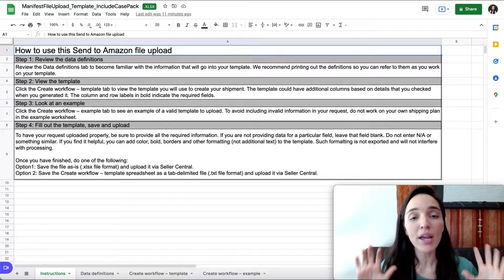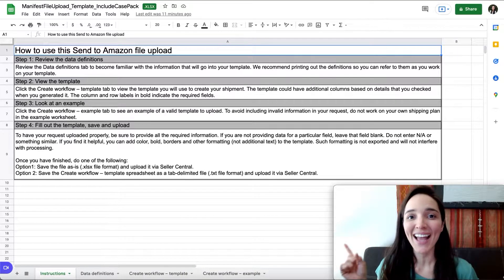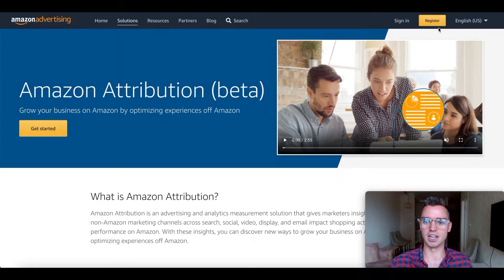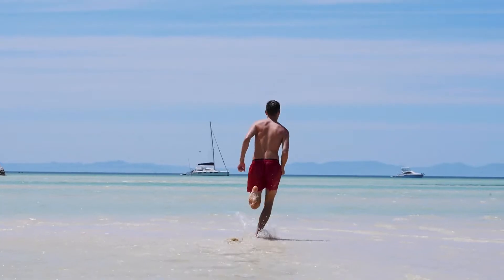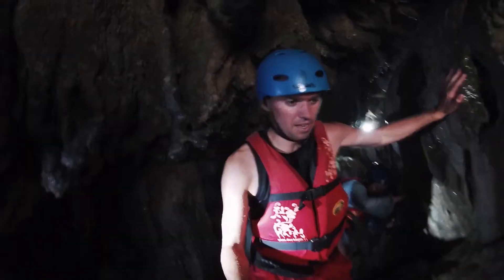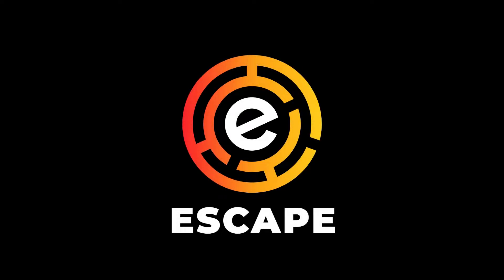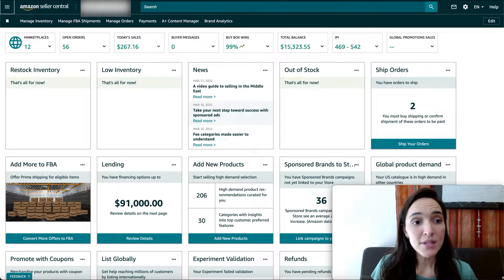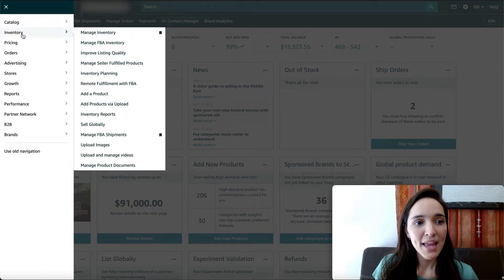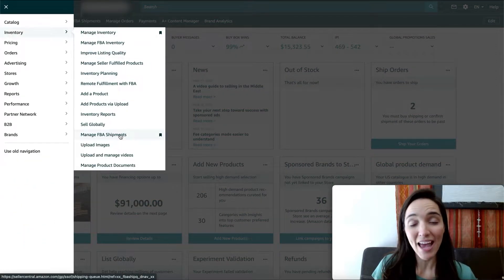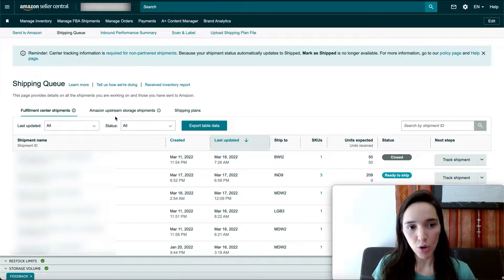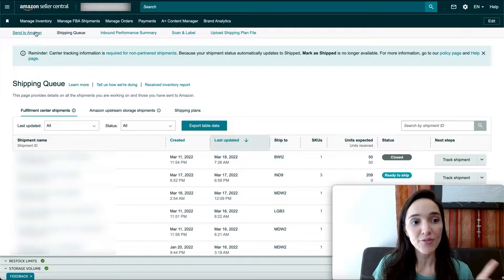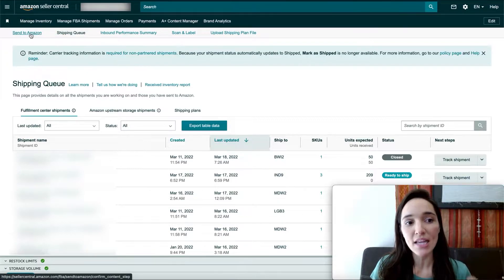It's a very simple and quick process, but enough talk — let's get to it. From your Amazon Seller Central account, come to the main menu, then select Manage FBA Shipments. From here you'll be able to see your current shipments. Just go to the top link and go to Send to Amazon.